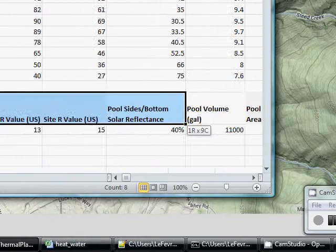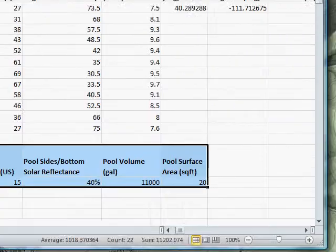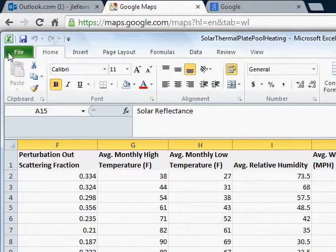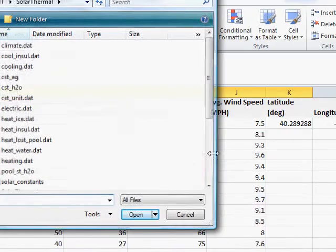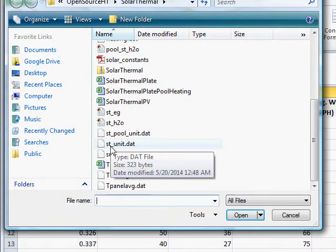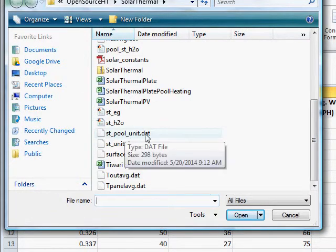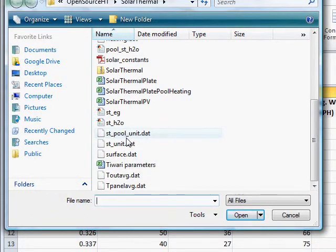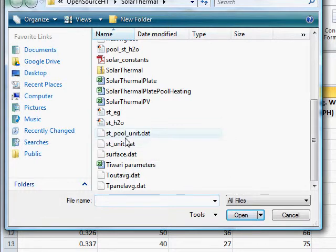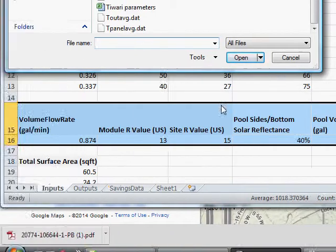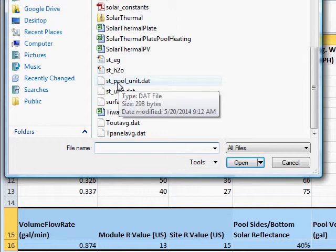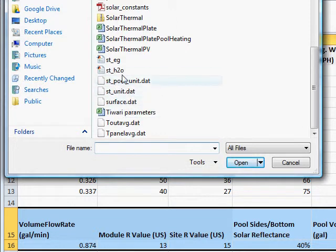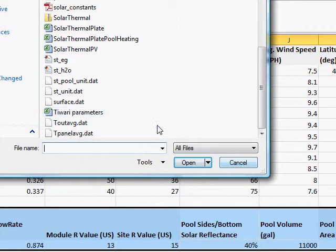These parameters have a separate file, in case you're wondering. Instead of saving them in stunit, it'll be stpoolunit. Just in case, just so they don't... Because the parameters are different enough, I figured I should have a separate file for those. And so I did.